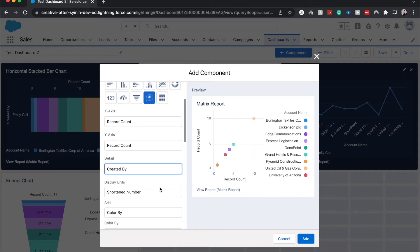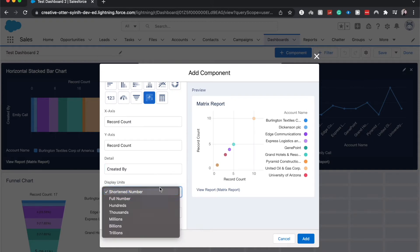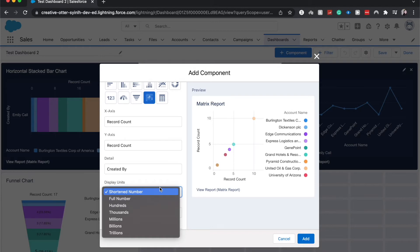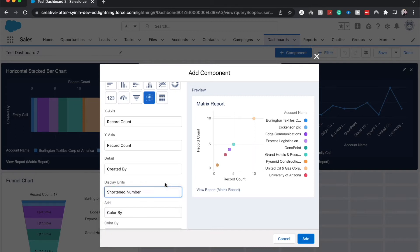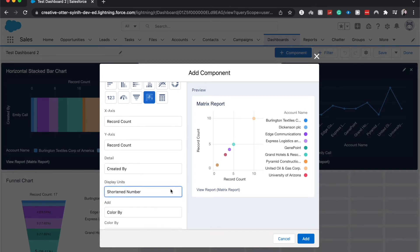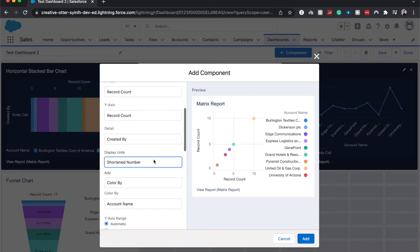We can change the display units to be possibly in the hundreds, thousands, millions, billions, trillions, or full number, just depending on what you are dealing with. So if you're dealing with like a currency amount, then it would be useful to possibly be in the thousands or the millions. I'm just going to keep it at shortened number because if it was in the millions then you wouldn't be able to see my visualization.